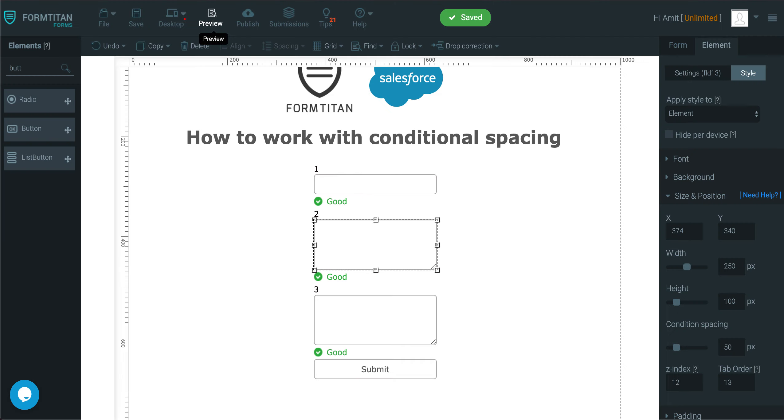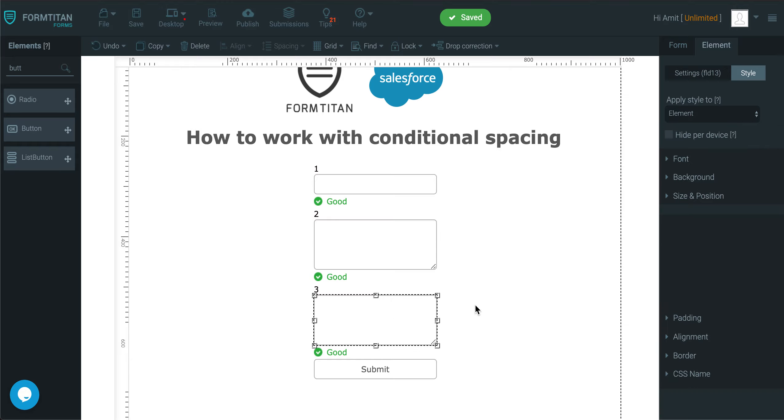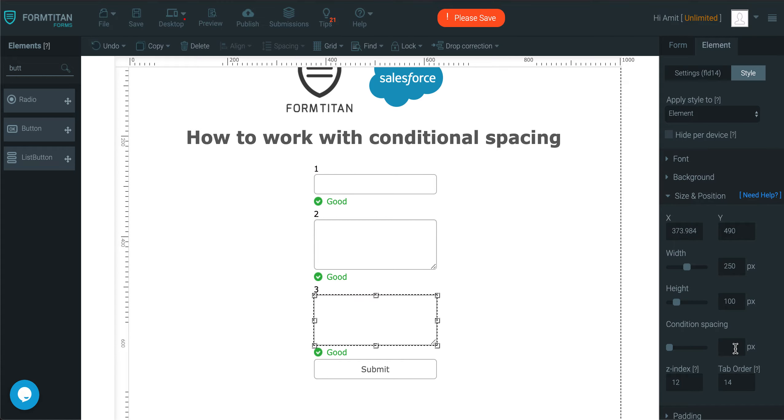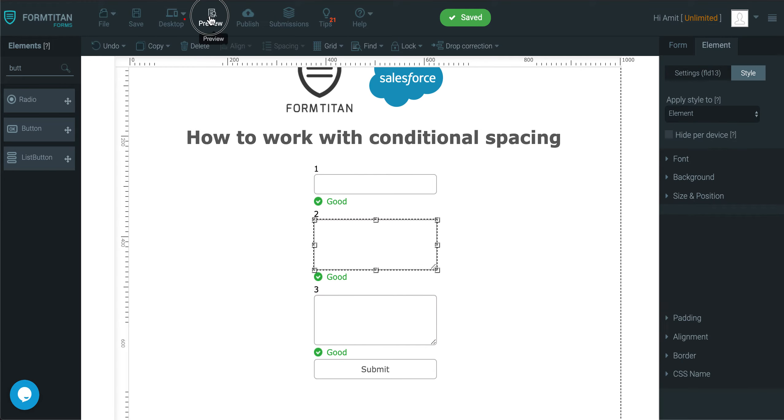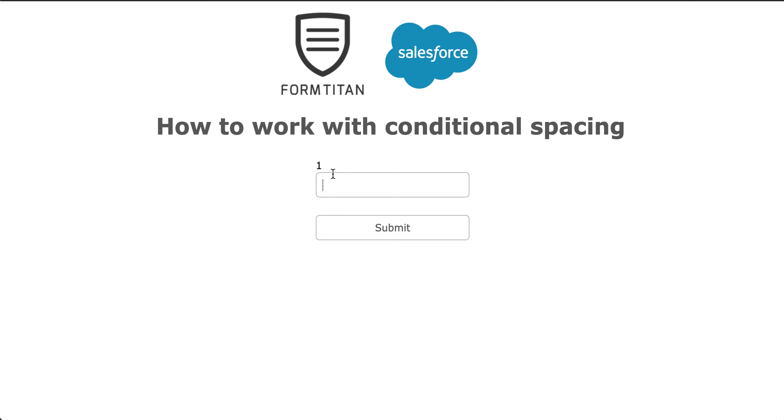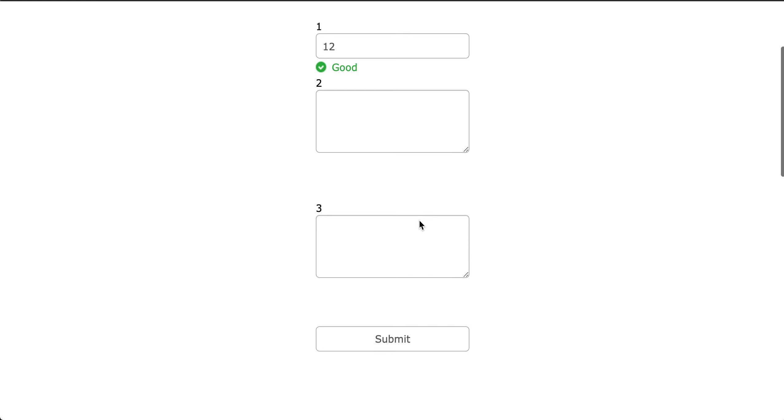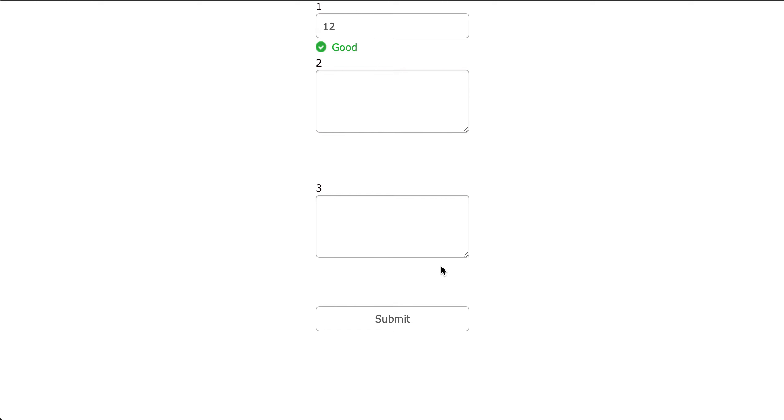And you can go even further, you can do 3, you can go to style, size and position, and do conditional spacing of 50 here as well. And then now look what happens, that 50 there and also 50 there.